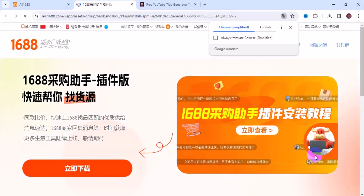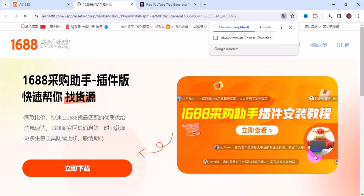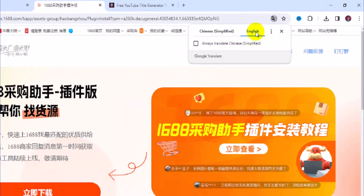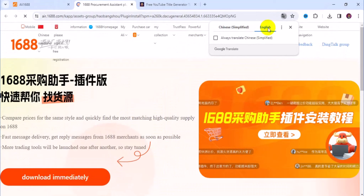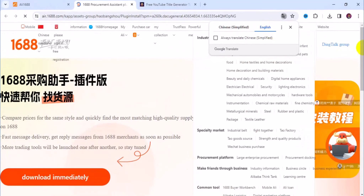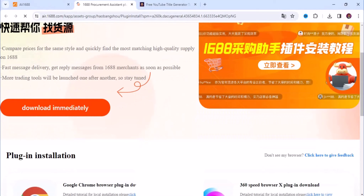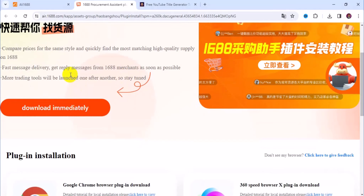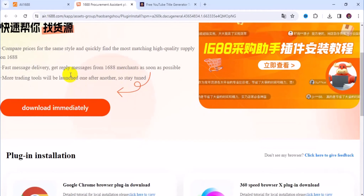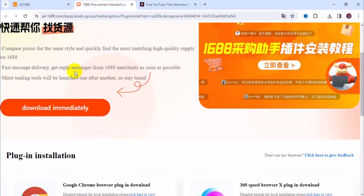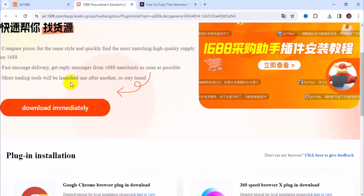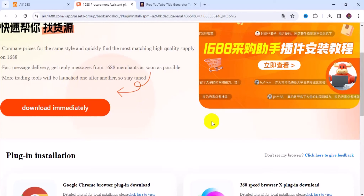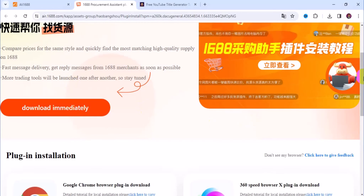That takes you to a new page. Translate this page into English language by clicking on English at the top right. It automatically converts the page from Chinese characters into English. Scroll down and read the information: Compare price for the same style and find the most matching high-quality supplier on 1688. Fast message delivery — get reply messages from 1688 merchants as soon as possible. More trading tools will be launched one after another, so stay tuned.